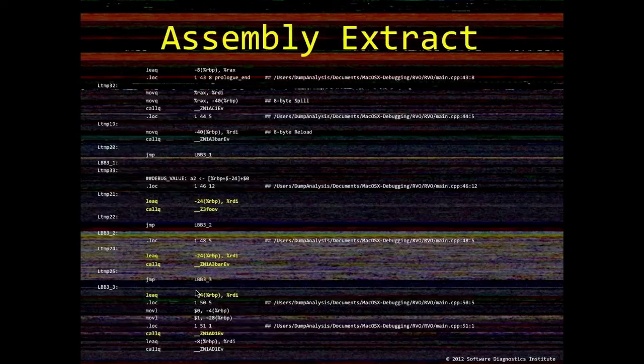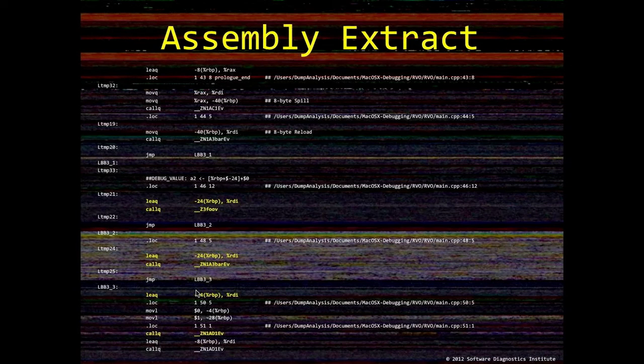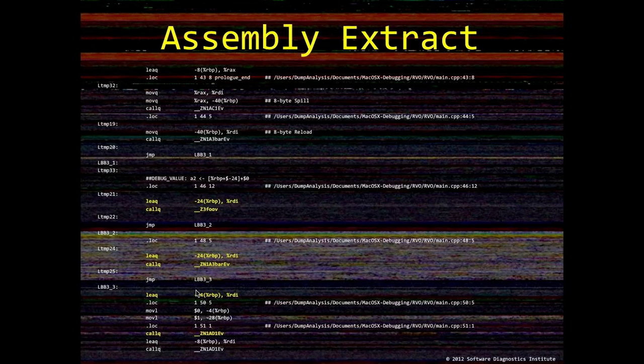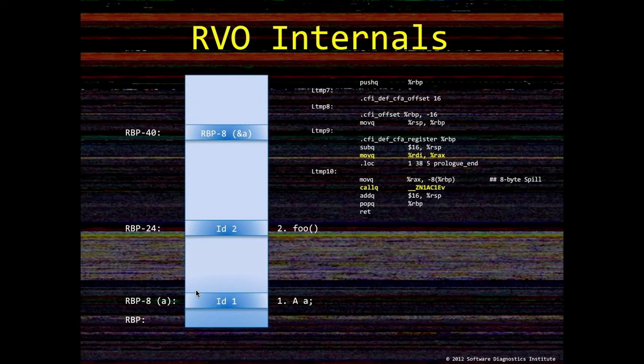And I also highlighted important instructions for Foo function call. And then calling bar function on this object A2. And then a destructor. And I put all this also on this diagram that shows memory.